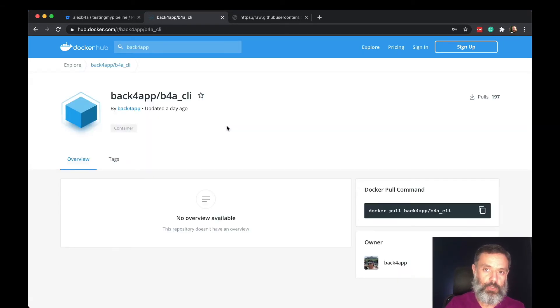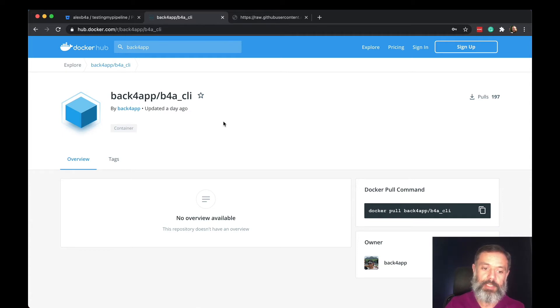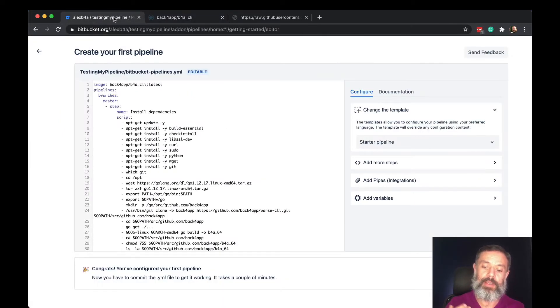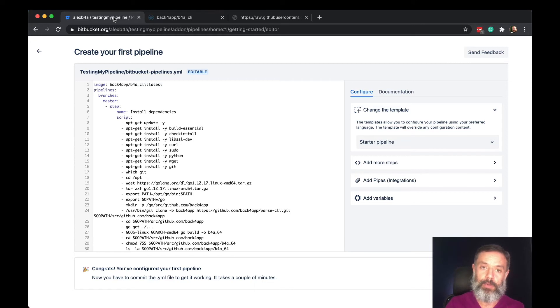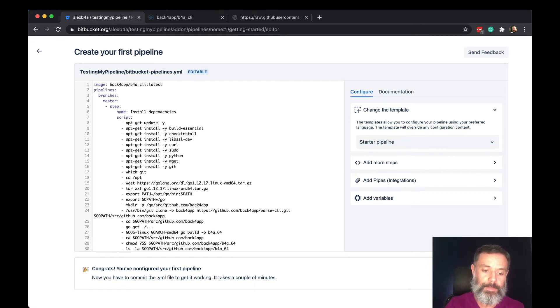On the last video I showed how to use it from your machine, but here we are going to compile the CLI code to use the kernel of the distribution being used inside Bitbucket.